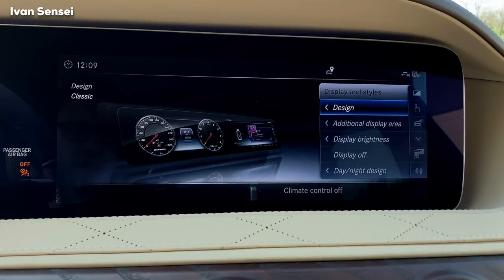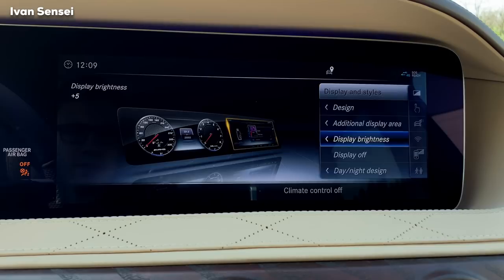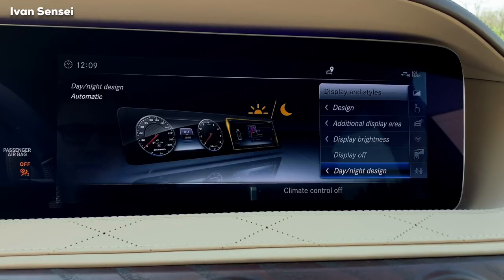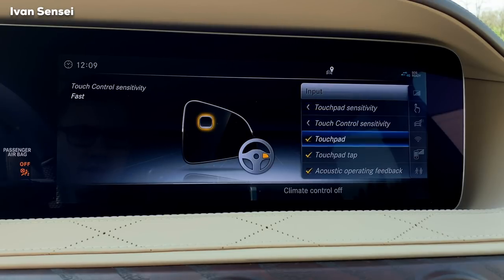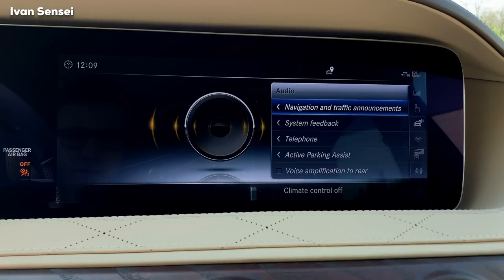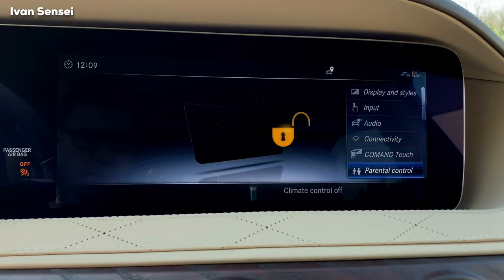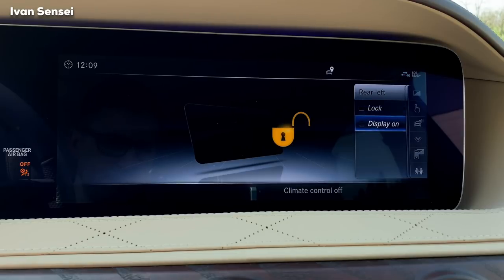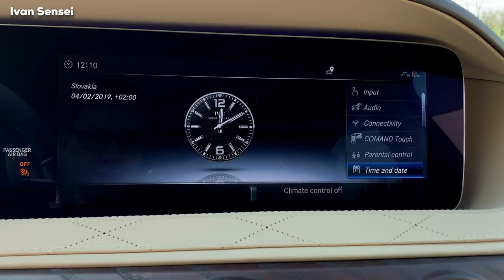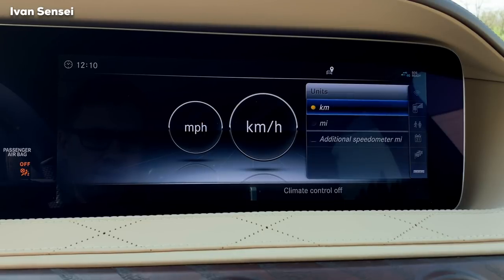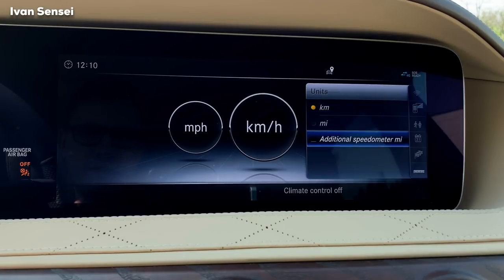In System settings you can select display and styles, adjust brightness, turn off the display, and switch between day and night design. Under Input you can set touchpad and touch control sensitivity. Audio has many settings. Connectivity has extensive settings. Parental control lets you lock the rear door so a child cannot open it during a drive. You can select time and date, language, and units — miles if driving in the UK, or kilometers for Europe, and you can have an additional speedometer showing miles.